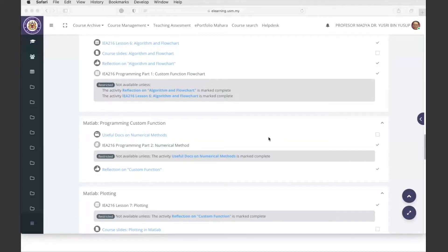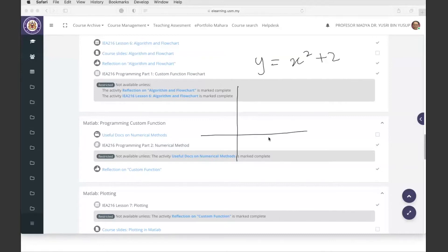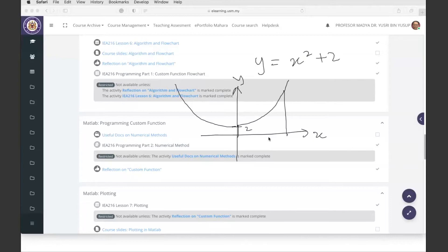Let's use a simple example equation: y equals x squared plus two. You know this is a quadratic equation. If we just look at the positive side, it looks like a parabola with a y-intercept at two. Let's say we want to get the area under the curve from zero to five.